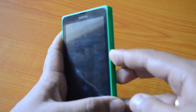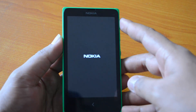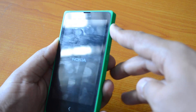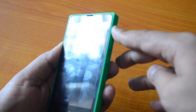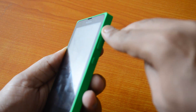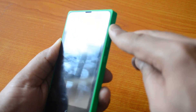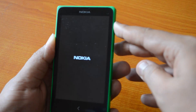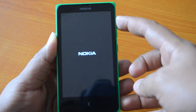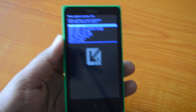Now press the power button again. Once you press it you'll see the Nokia logo. At this point you need to press and hold the volume up key. Hold the volume up key for about 10 seconds while the device is booting.